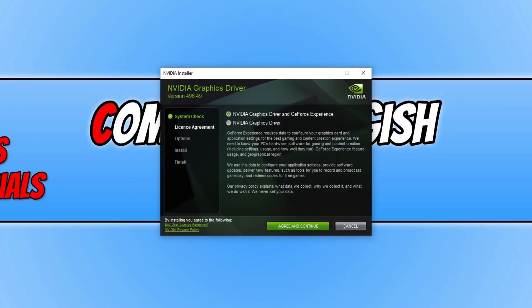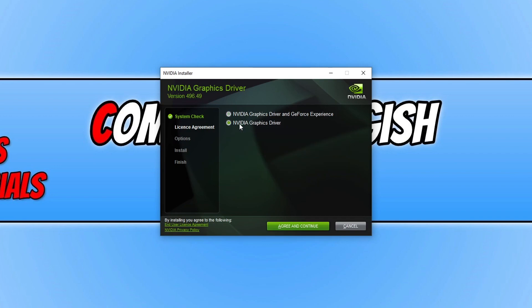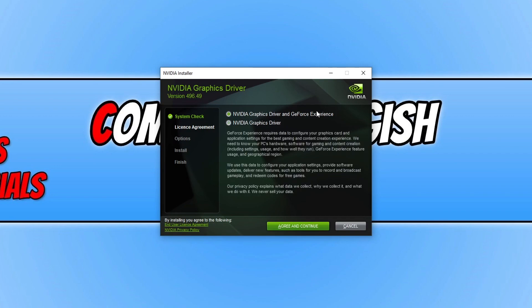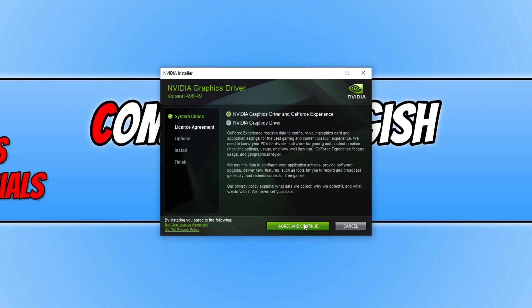And you now need to choose if you'd like to just install the driver, or if you'd like to also install GeForce Experience. Once you have decided what you want to install, go ahead and press agree and continue if you do agree to the terms. I personally like to have GeForce Experience installed with the driver, because it allows you to optimize the game settings. It also has a cool overlay that allows you to capture in-game screenshots and record your gameplay.